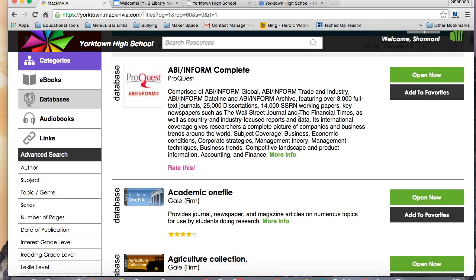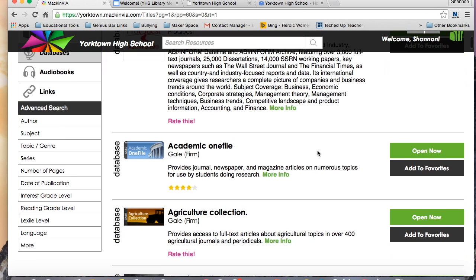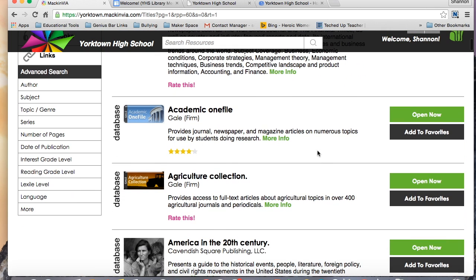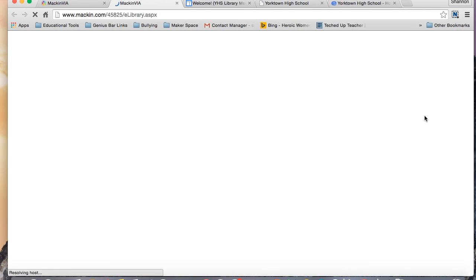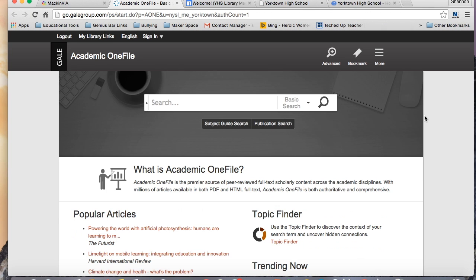Once I've read the description of the databases and chosen which one I'd like to use for my project, I click on Open Now, and I should be logged into the database.